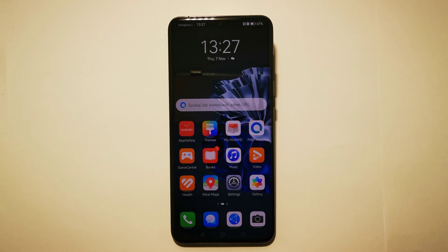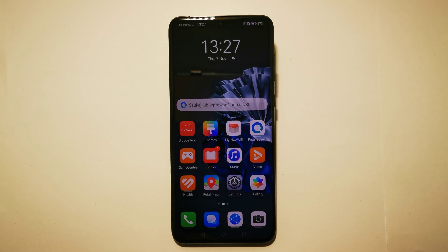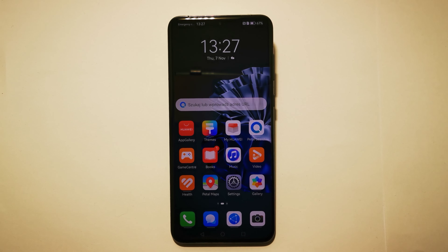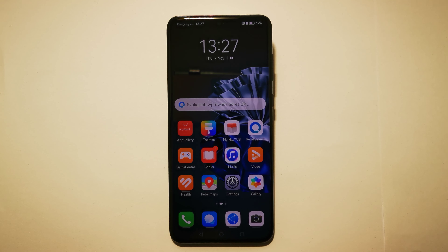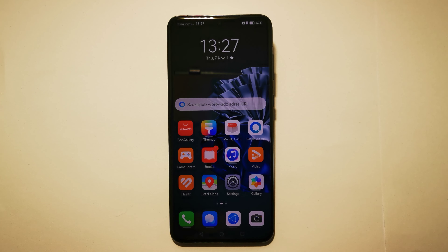Hello, welcome to the Do It Yourself channel. Today I will show you where to find and how to enable the use of GPS from applications on the Huawei P60 Pro phone. To allow applications to use our GPS, we have to go to Settings.